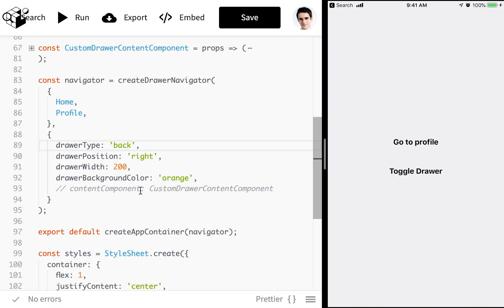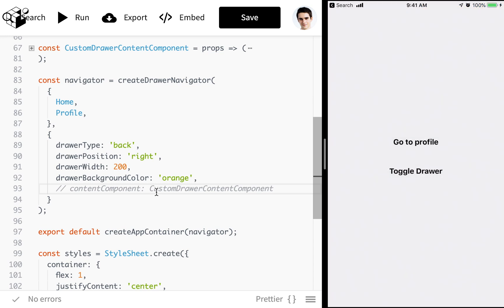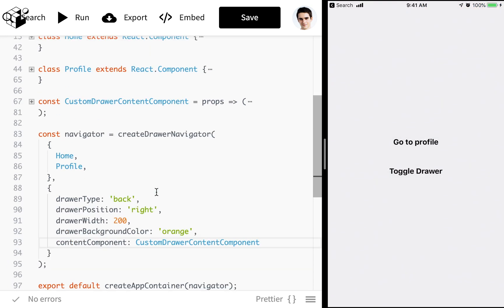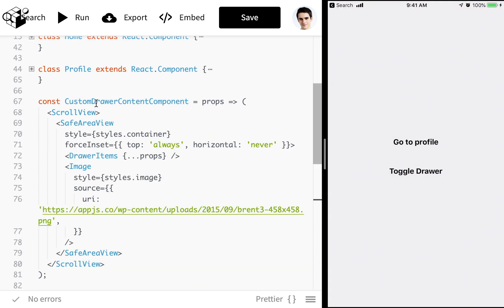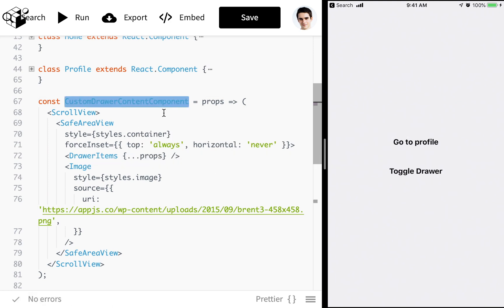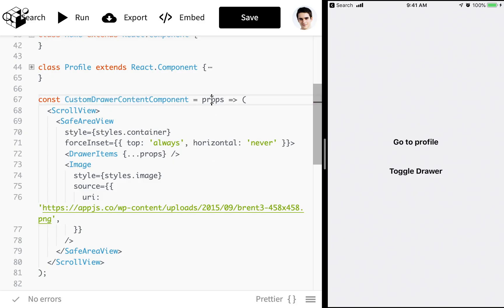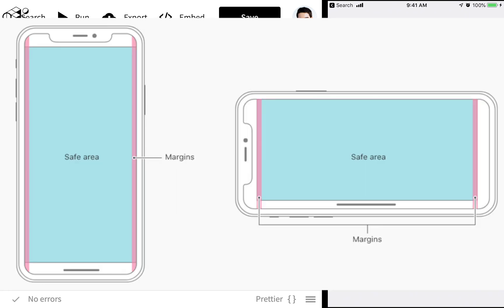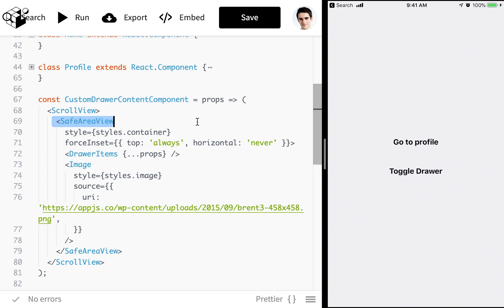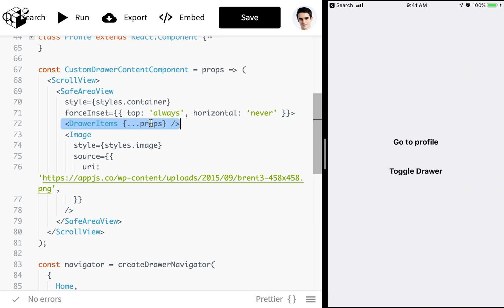And then we can even set a custom component. We don't need to use the component that's provided here. If you want you can build something custom. I've got an example right here taken from the docs. And you see this is just a pure component written as a function as opposed to a regular component. And we're passing in the props. We use a scroll view. And then we have a safe area view which helps with the iPhone X and screens that might have dangerous areas to keep the content where we want it.